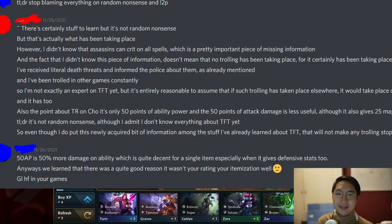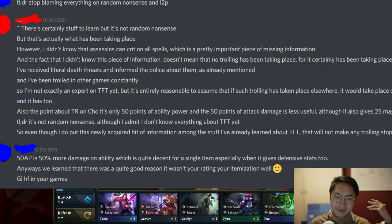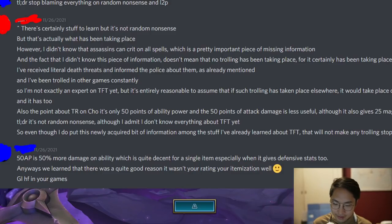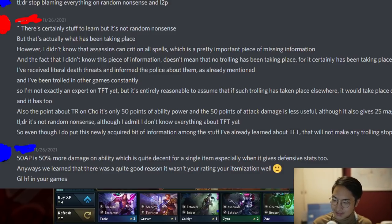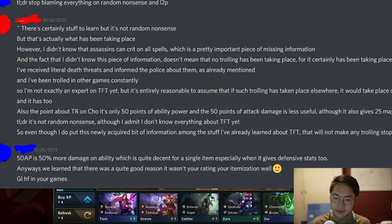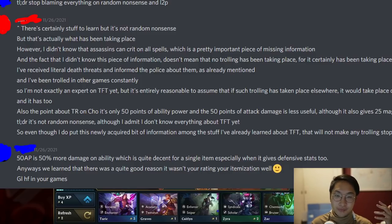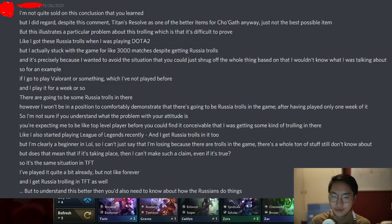So 50 ability power and 50 attack damage is actually quite a bit. If you look at Rabadon's Deathcap, it gives 75 AP — that's like the most stacked ability power item — and Titan's Resolve gives 50 plus all the other bonuses. It's a pretty decent trade-off. The guy responds: 50 AP is 50% more damage on ability, which is quite decent for a single item, especially when it also gives defensive stats. The site owner says: we learned there was quite a good reason your itemization wasn't rated well. I actually didn't know that 50 AP gives 50% more damage. I think that's why we have some diminishing returns — the first 50 AP gives 50%, but then the next 50 doesn't give as much.